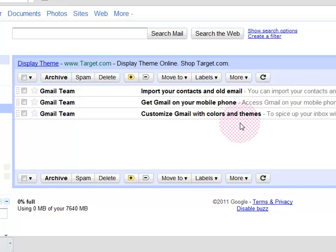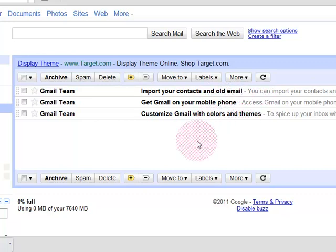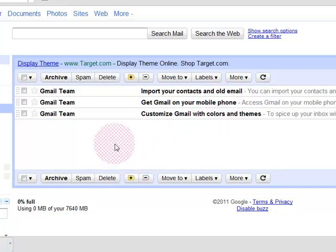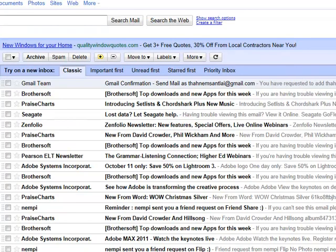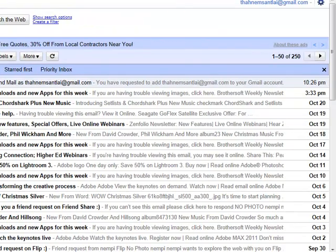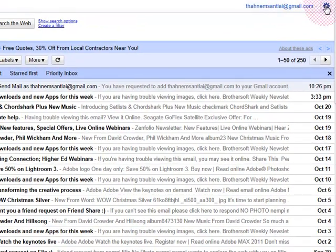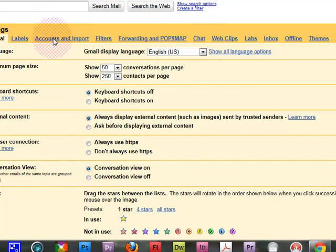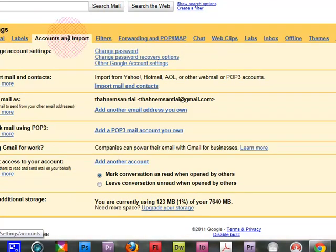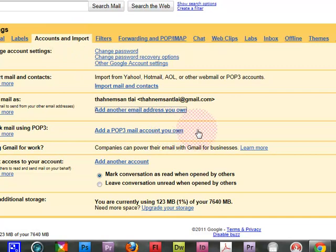I will now use the text to add the text. This is the search string — go to Accounts and Import, then Add Another Email.